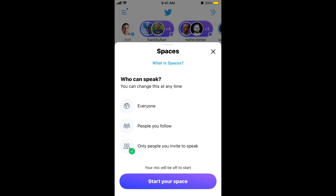Similar to Clubhouse, they have public rooms, shared rooms, and private. Here you have everyone, people you follow, or only people you invite to speak. Then you can just tap 'Start Your Space' at the bottom and your microphone will be muted from the start.